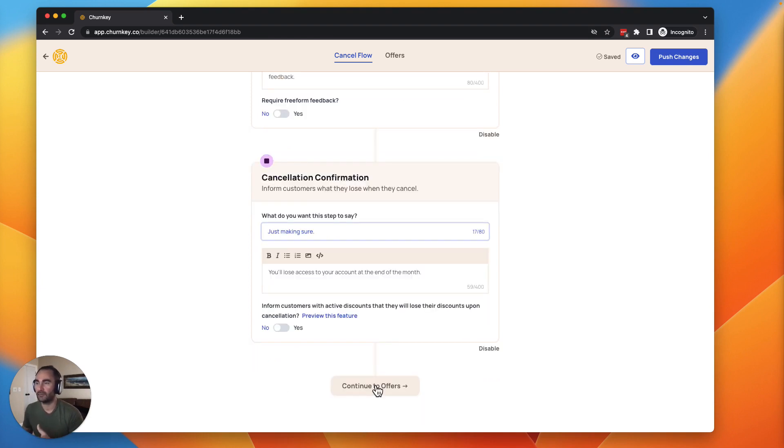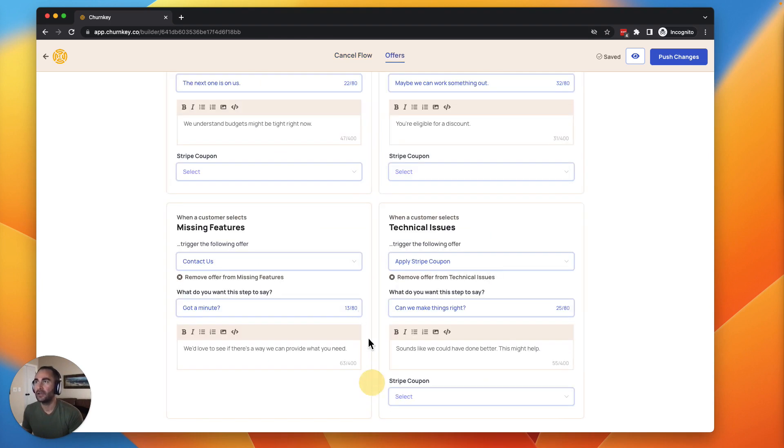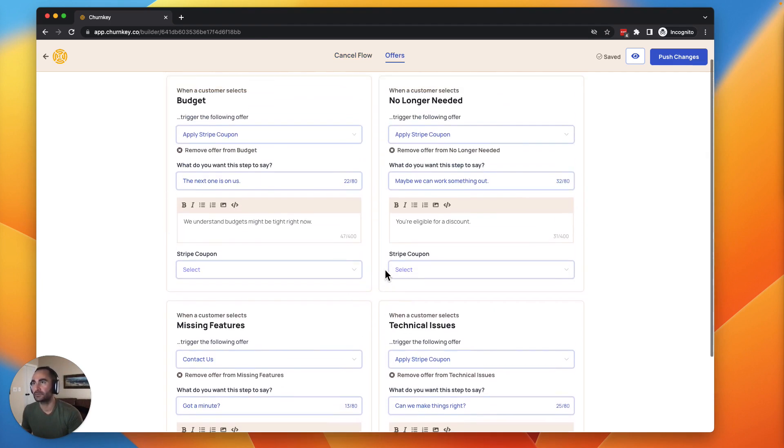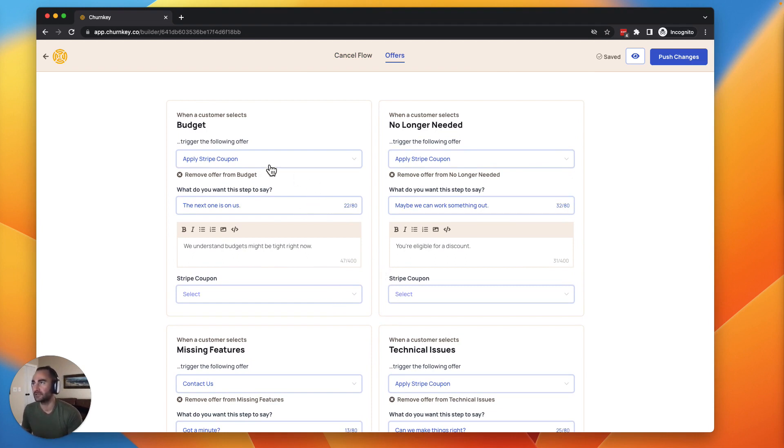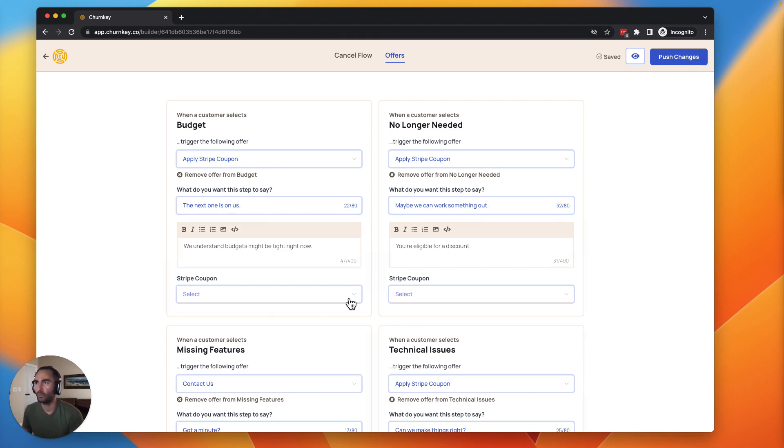Next up, we're going to add some offers. The offers are going to map to each of those answers we added in the survey above. The goal here is we're trying to anticipate the churn intent and give somebody a reason or an offer to stay. If somebody cites budget, obviously the best thing you can do is give them a coupon. 30 to 40% off for a couple of months tends to work best. And that's a good place to start.